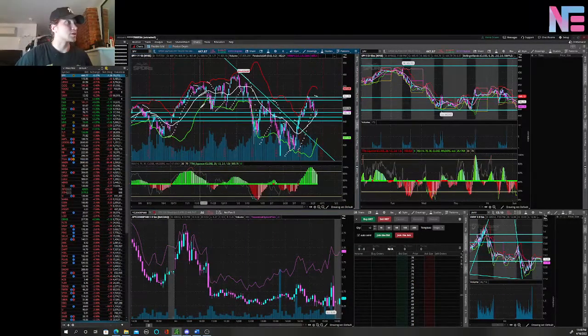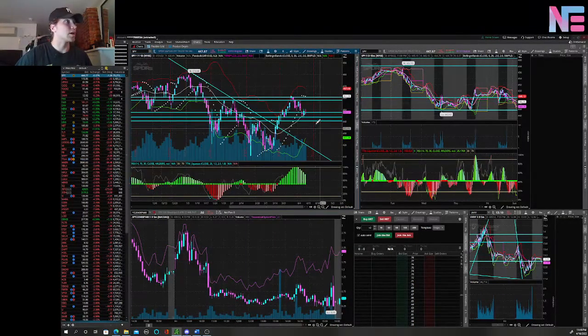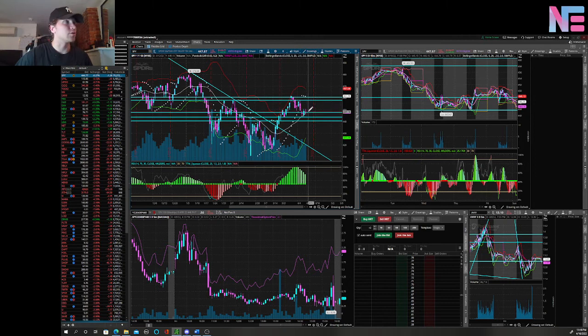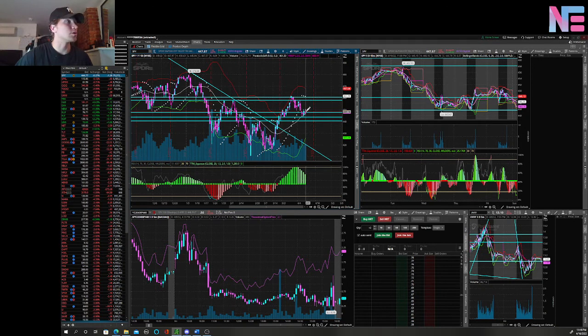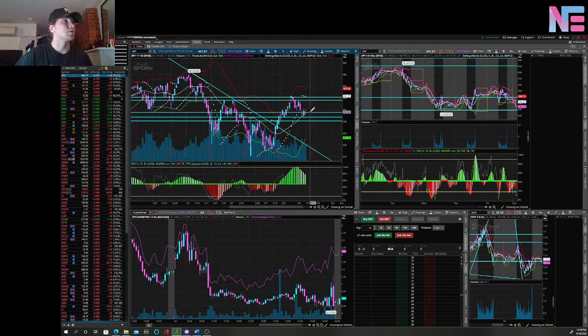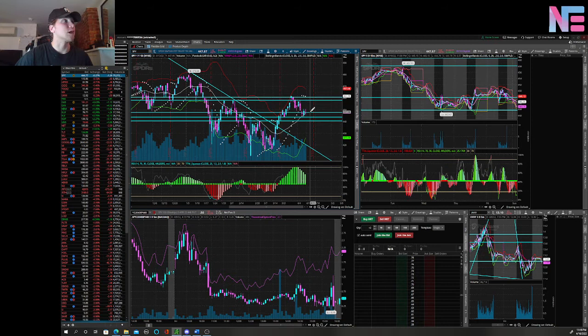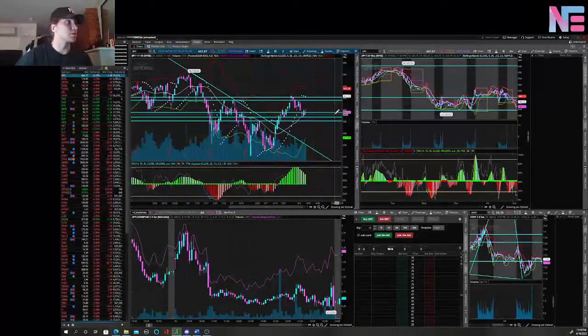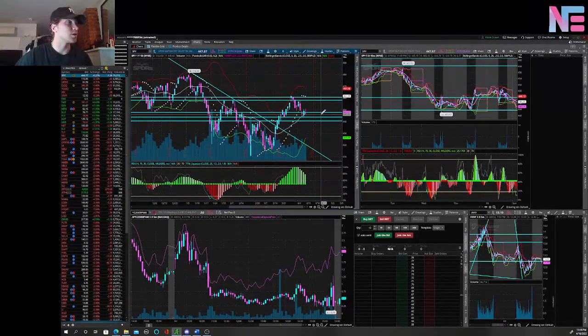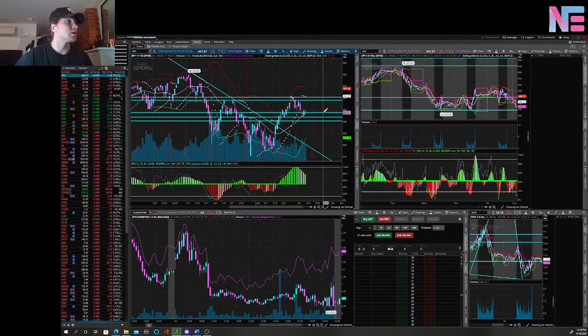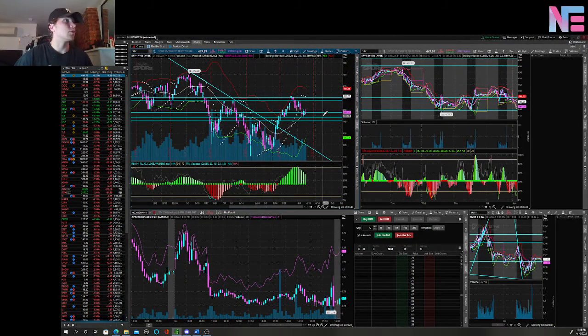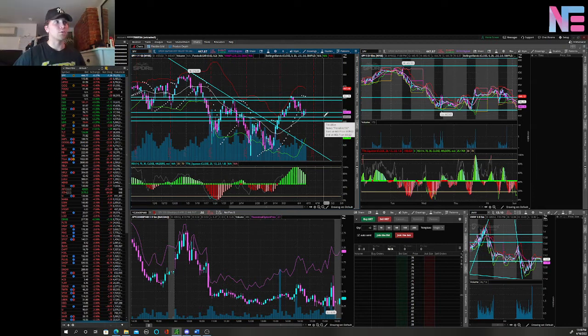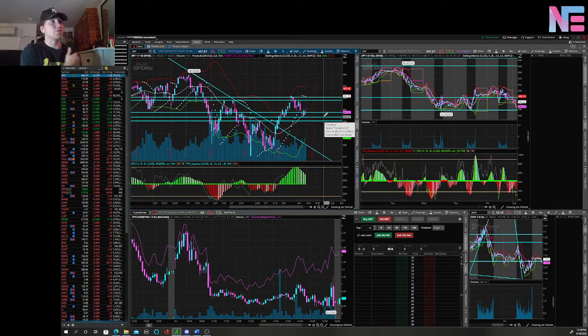I'm also looking at the SPY of course, because this is the whole entire market. We have kind of a doji candle that formed last week on Friday, so it was a pretty crappy moving day. It closed around $447.57, but I would like to see some downside on this. If we're weak we could probably see $444.